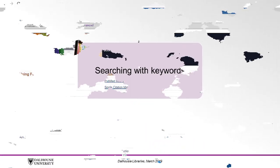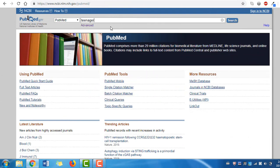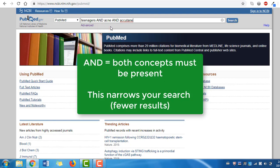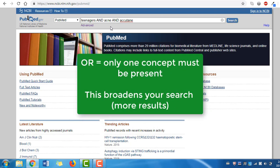First we'll do a keyword search, entering our search terms: teenagers, acne, and accutane. Note that the boolean operators such as AND and OR should be capitalized to ensure that PubMed interprets your search correctly. AND means both concepts must be present in citations retrieved, which narrows your search. OR means only one concept needs to be present for a citation to be retrieved, which broadens your search.